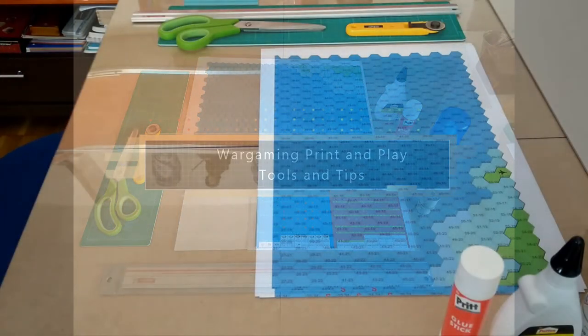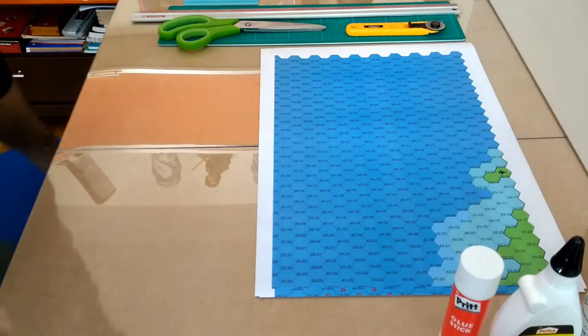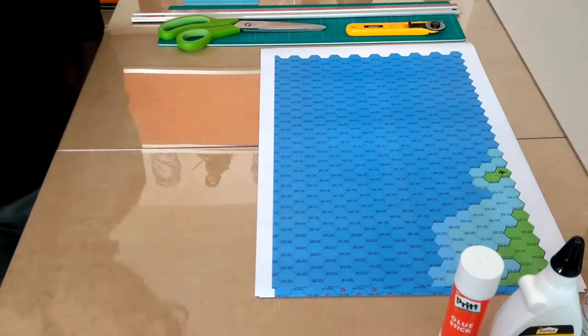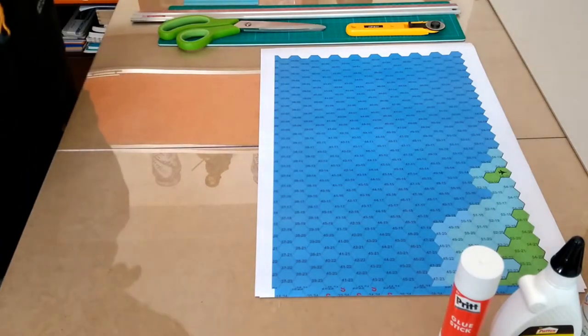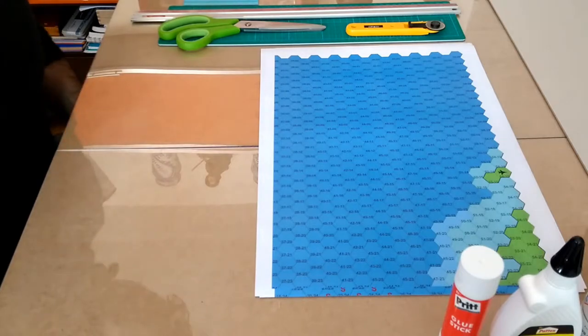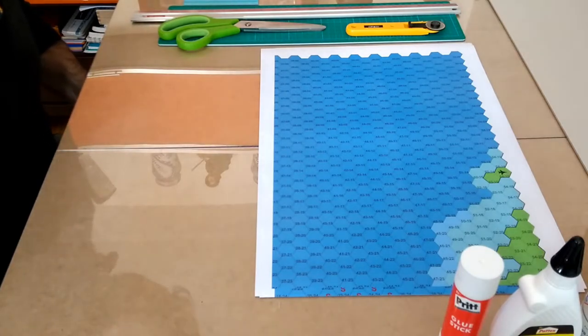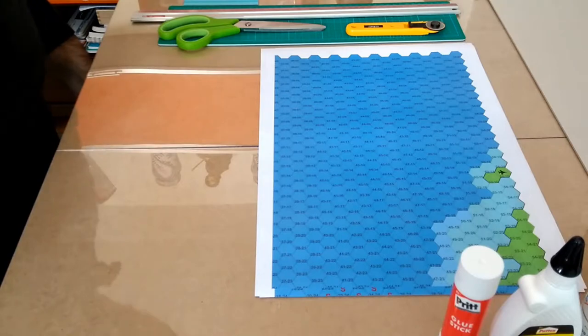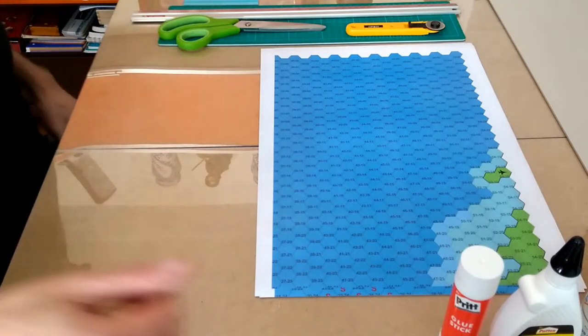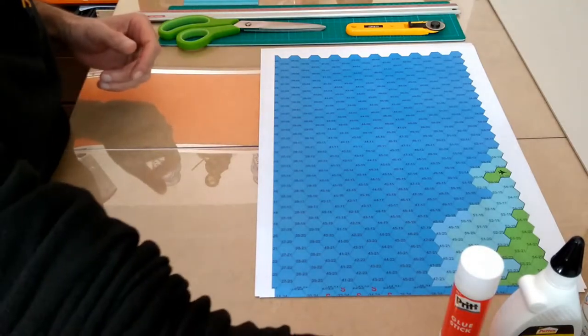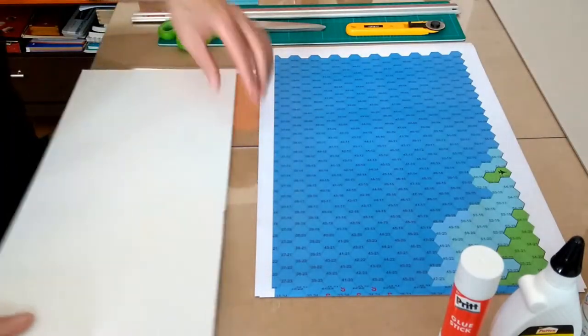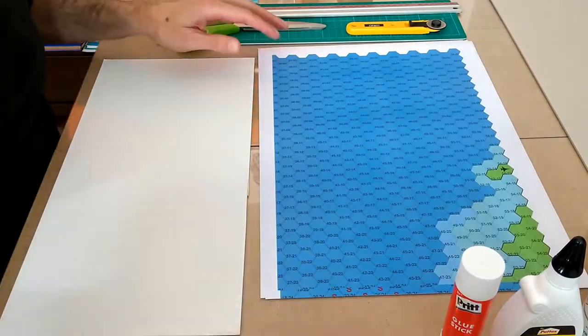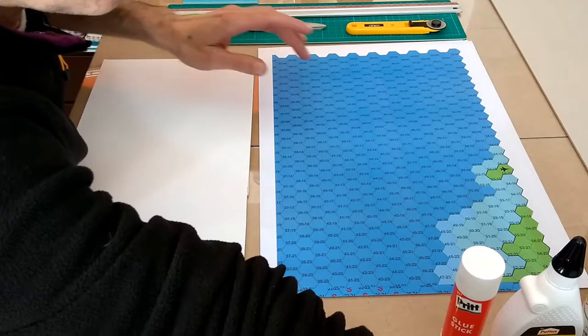I've got time to do a video where I show how I go about doing print-and-play games. So, I'll start off with some tools that I use and explaining how I do things.